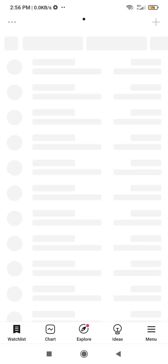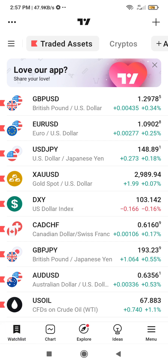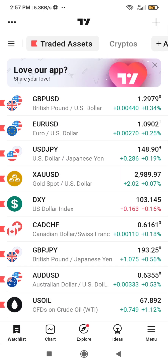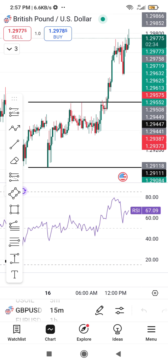Go to your TradingView app — the indicators are located on the chart. When you open the app, you'll see the watchlist. These are all the quotes or assets that you have added. Now click on the chart, and you'll have your chart displayed.